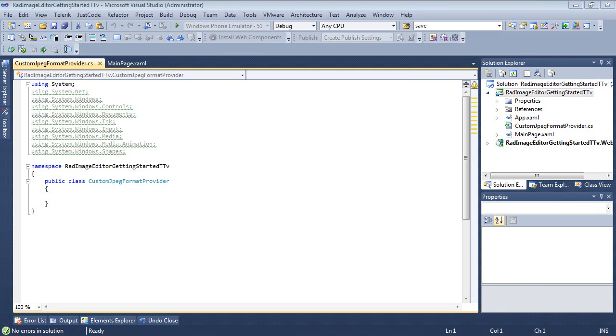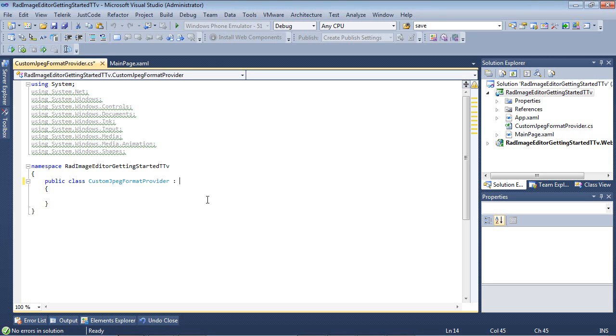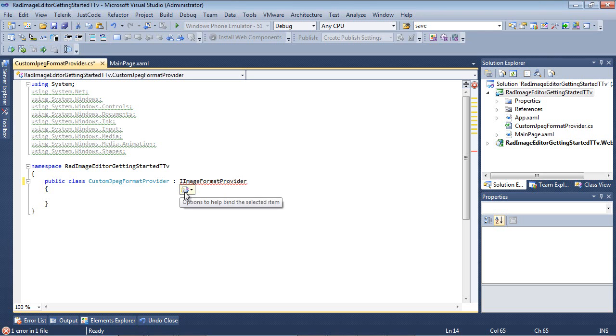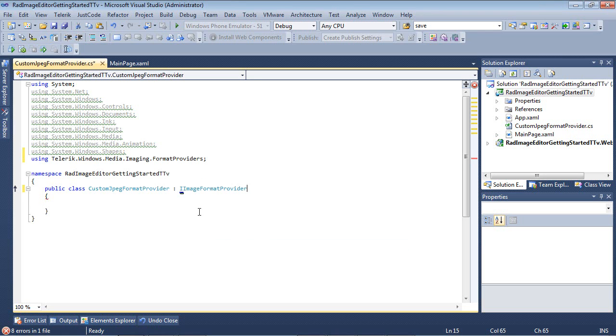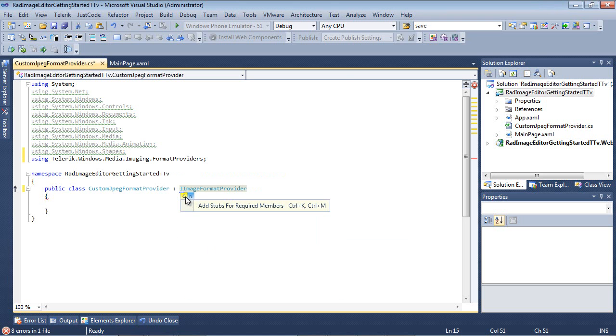So the first thing that I'm going to need to do to this class is I'm going to need to come out here, and I'm actually going to need to implement iImageFormatProvider. And we've just added our using statement to it as well. We can go ahead and we can add the stubs for the required members.